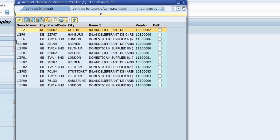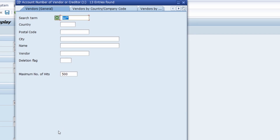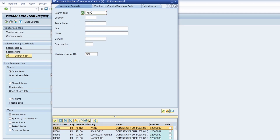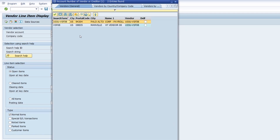So in this case LEAV2, LEAV6, and whatever. You can also do it the other way around. If you're not sure what prefix is in the search term, type an asterisk, then for example '8', then another asterisk. All vendors will be displayed where there is an '8' somewhere in the search term — with any characters before or after. If you would like to show only vendors ending with an '8', just delete the trailing asterisk and execute the search. Now we have two vendors where the search term ends with '8'.